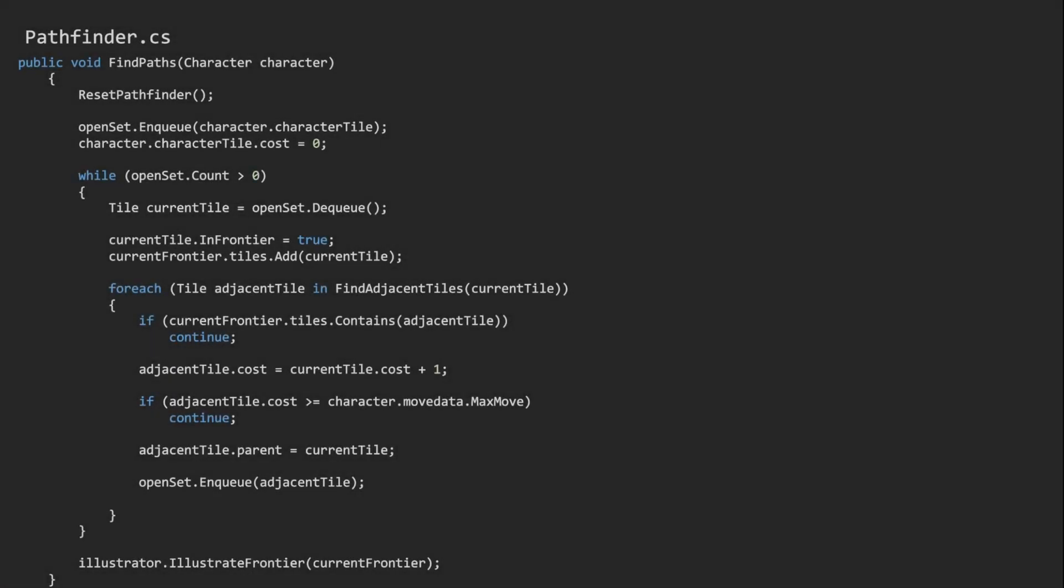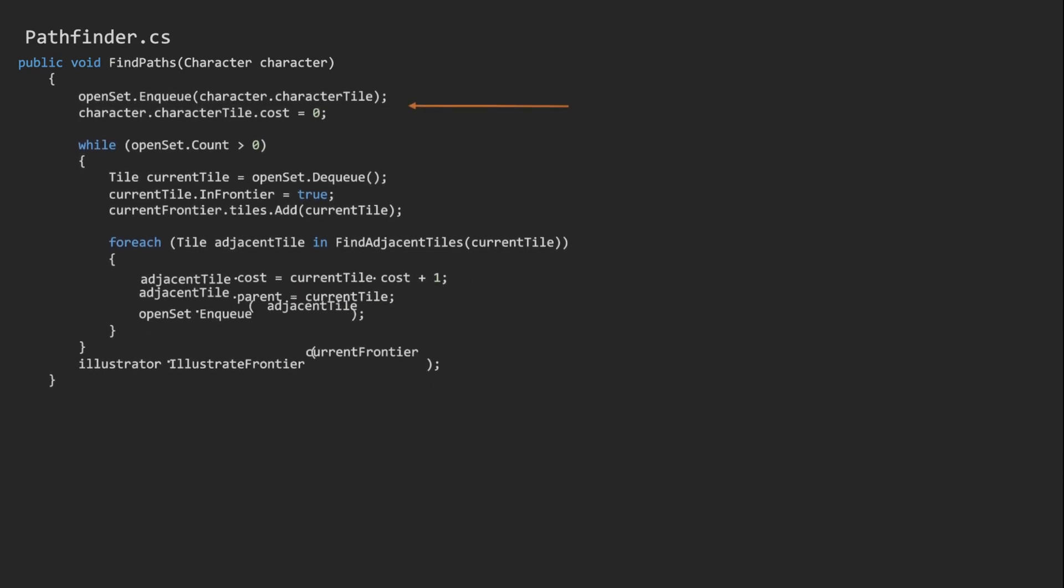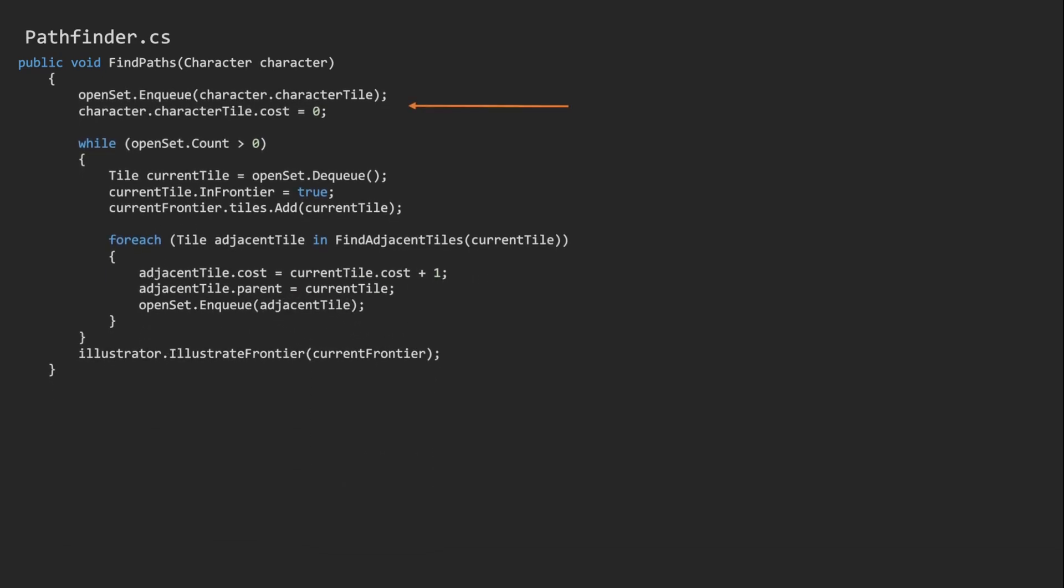Finally, here we have the pathfinder itself. There is a lot to read here, so I will cut away some chaff and focus on the important bits. As soon as a character is selected, we put that character's tile in a queue with a cost of zero. The open set contains all of the tiles that we want to explore.